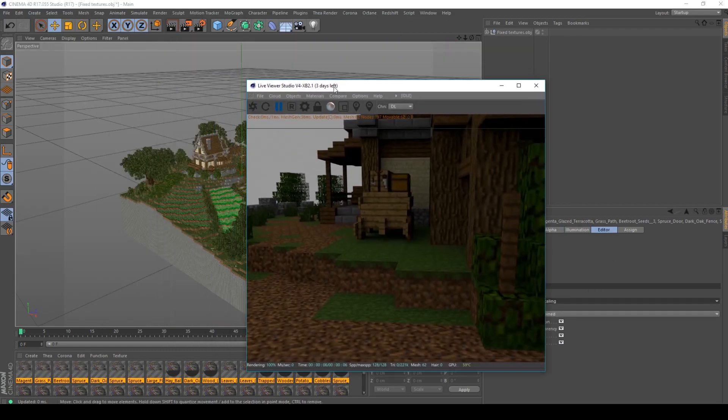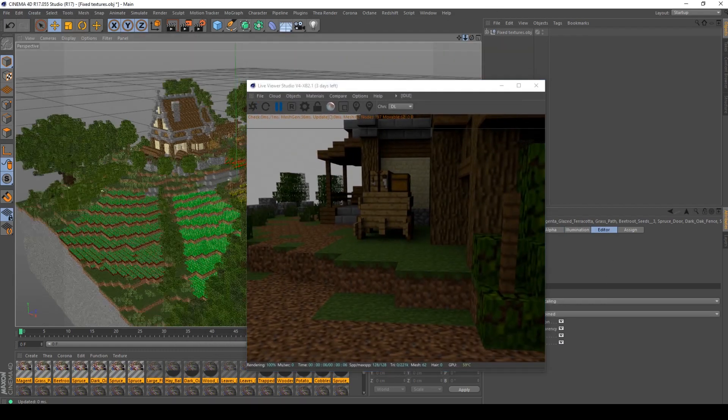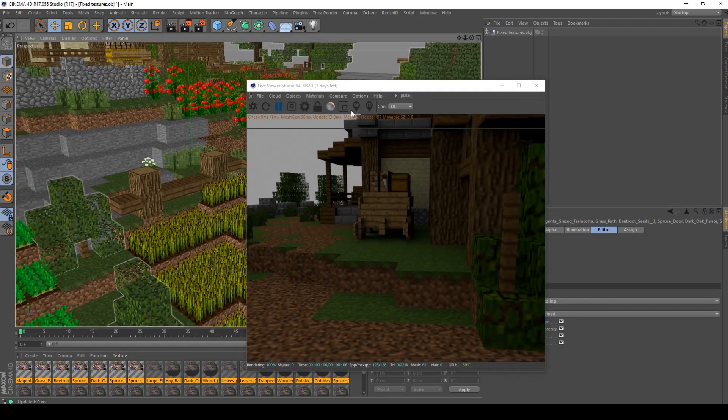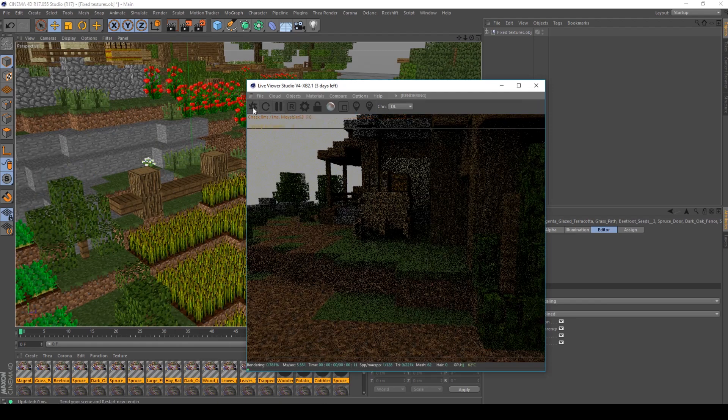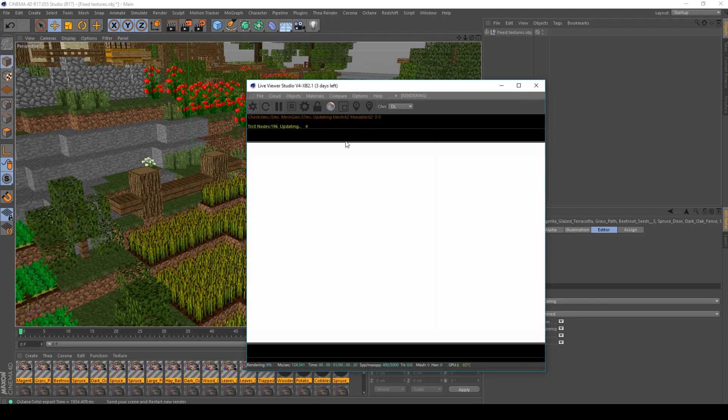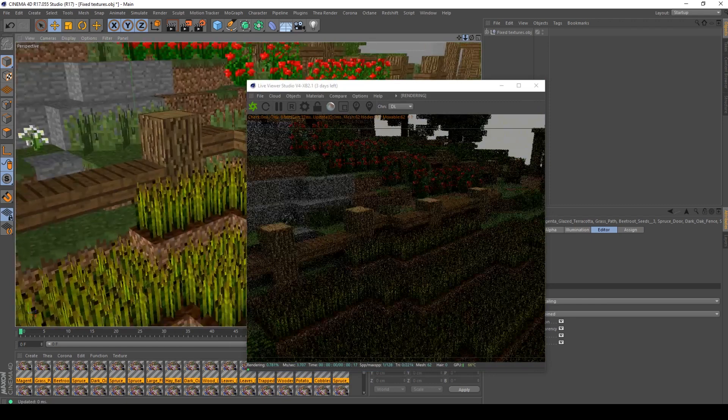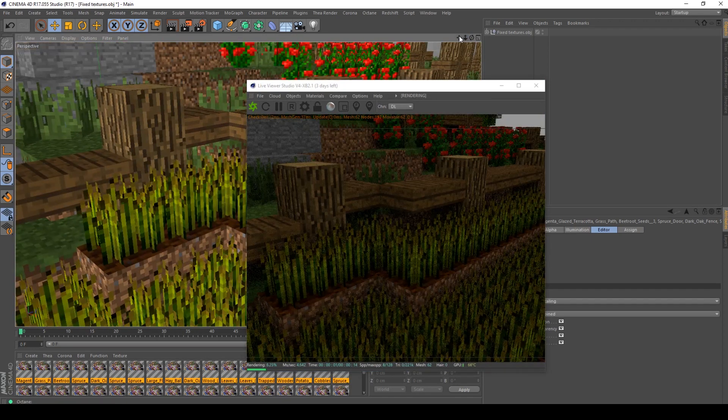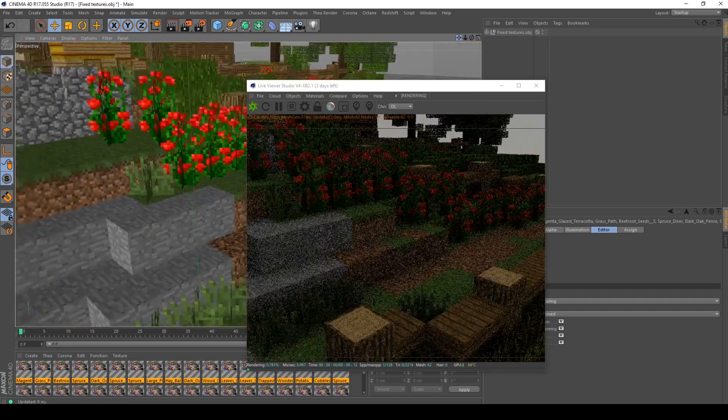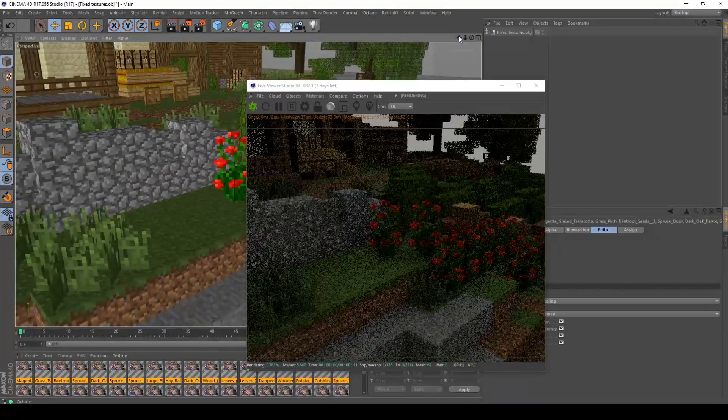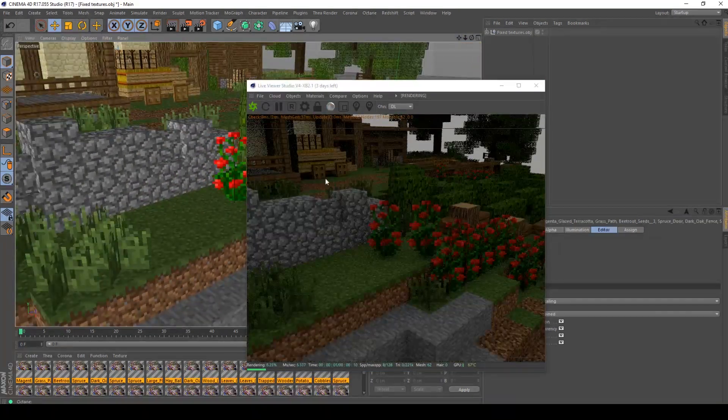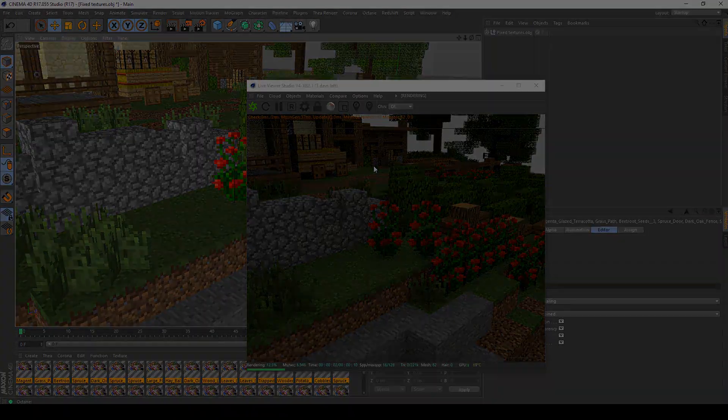Let's load in the scene. You notice the textures are crisp now. That's how you fix blurry textures in Octane.